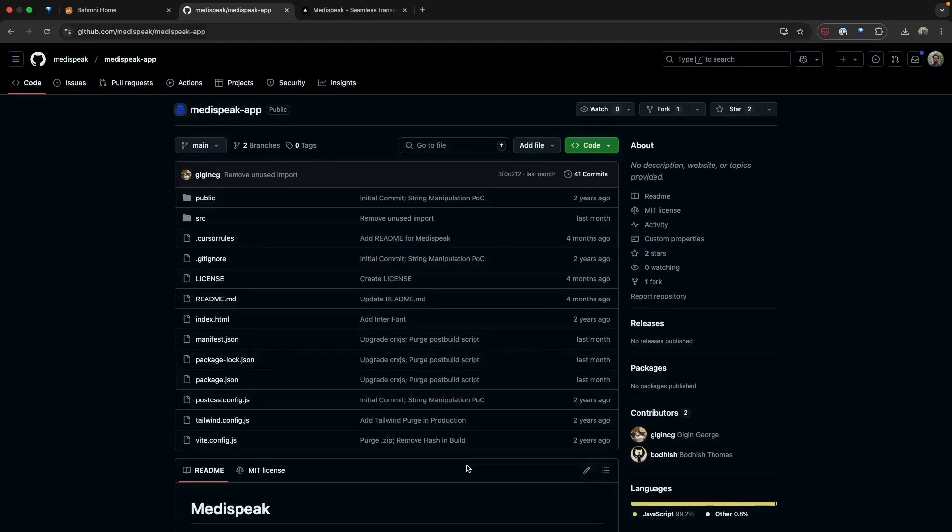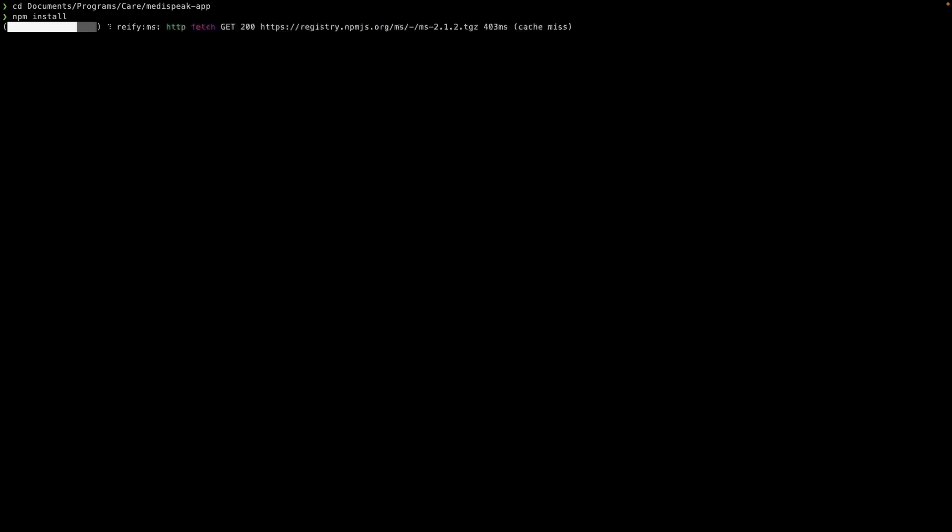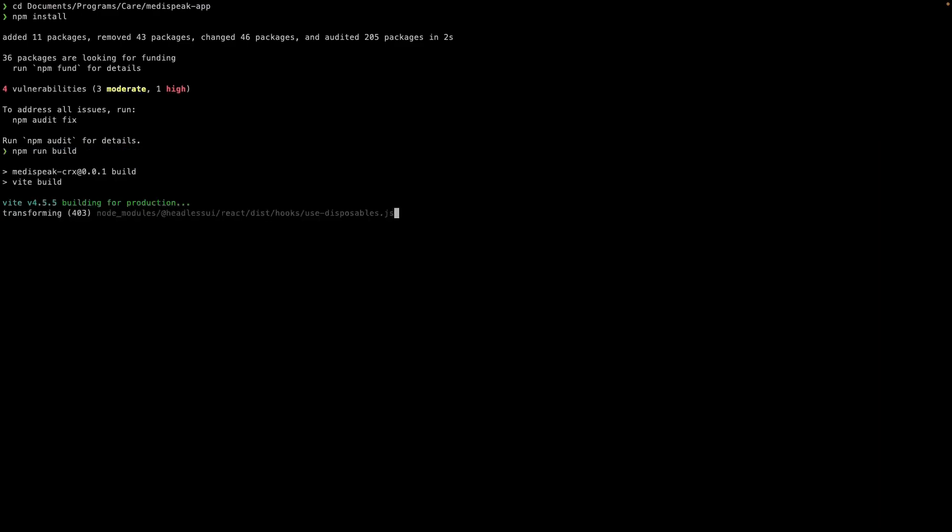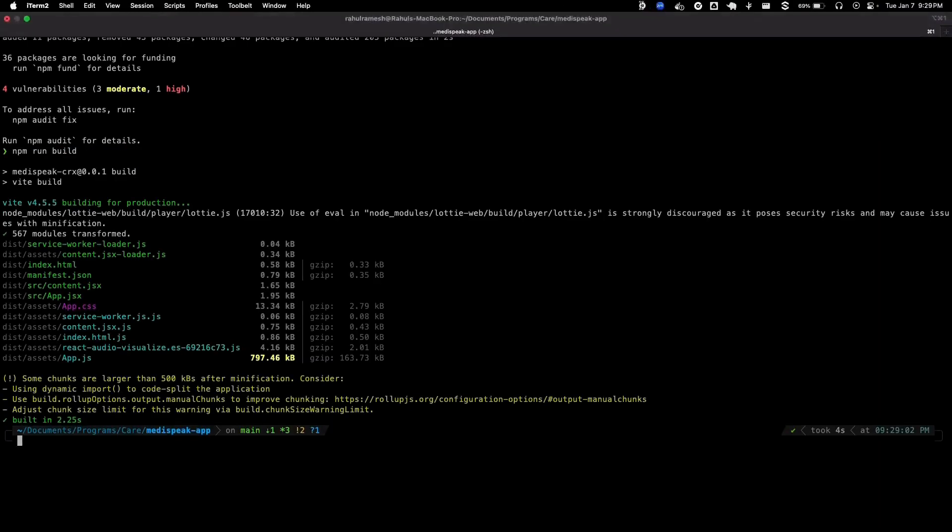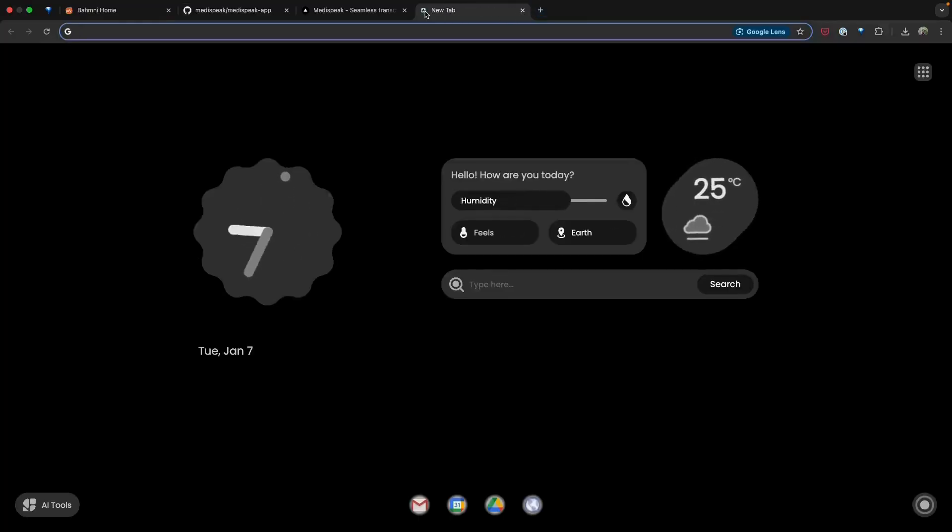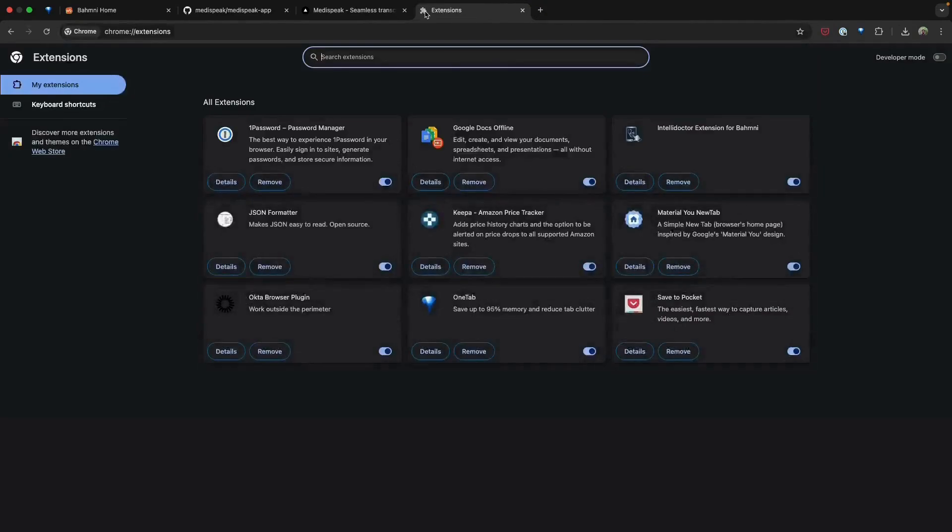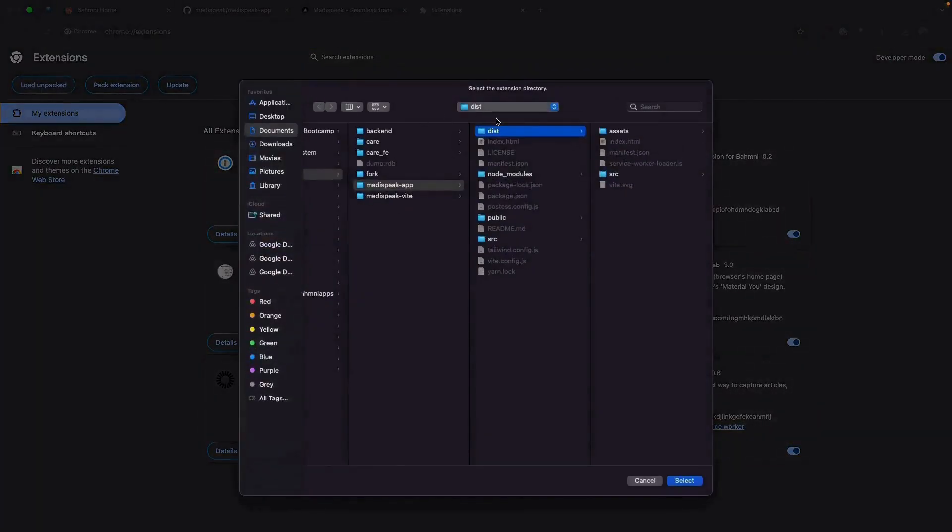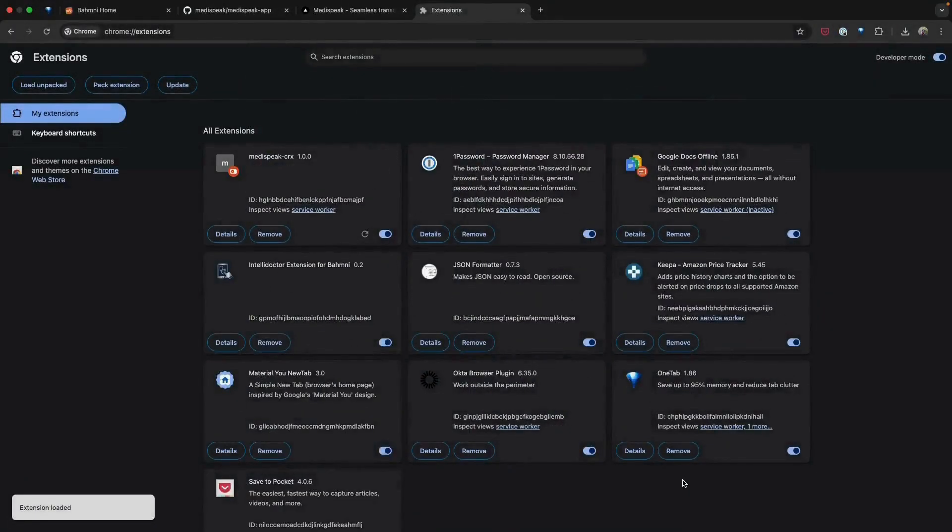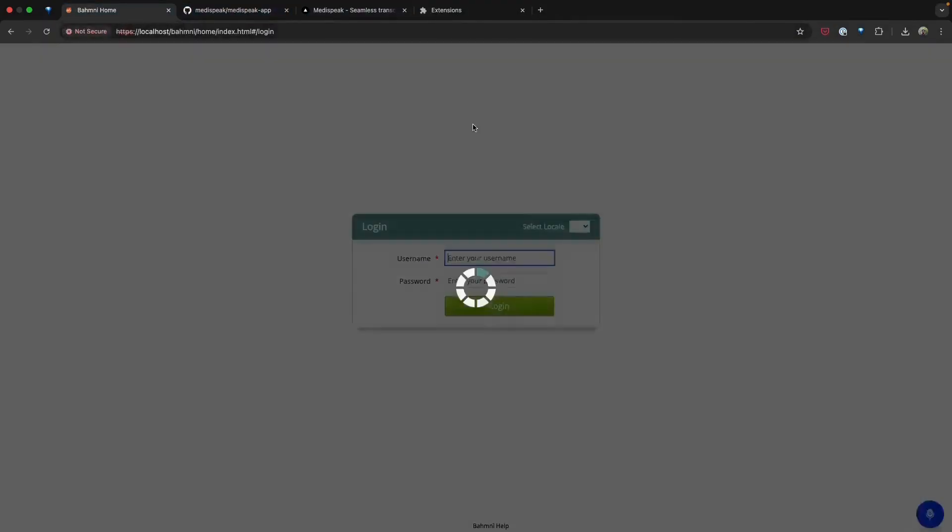With the backend in place, setting up the frontend is equally simple. Start by cloning the MediSpeak repository using Git. Navigate to the project directory and install the necessary dependencies and build the plugin using the command npm install and npm run build. Once the build process is complete, you can load the plugin as a Chrome extension. To do this, open Chrome, navigate to the extension settings tab, enable developer mode, and select the dist directory generated during the build process. You can do this using the load unpacked option. If needed, you can also restrict the plugin to a specific domain for enhanced security.